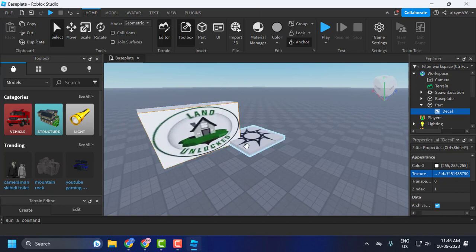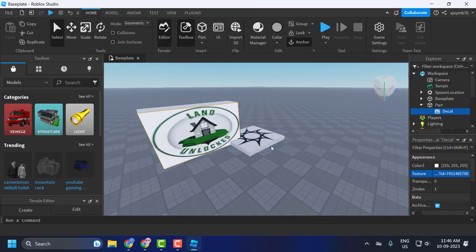So that's how you get or copy an image ID in Roblox. I hope this video helped you. If it did, don't forget to leave a like. You can also subscribe and support me. Thank you.